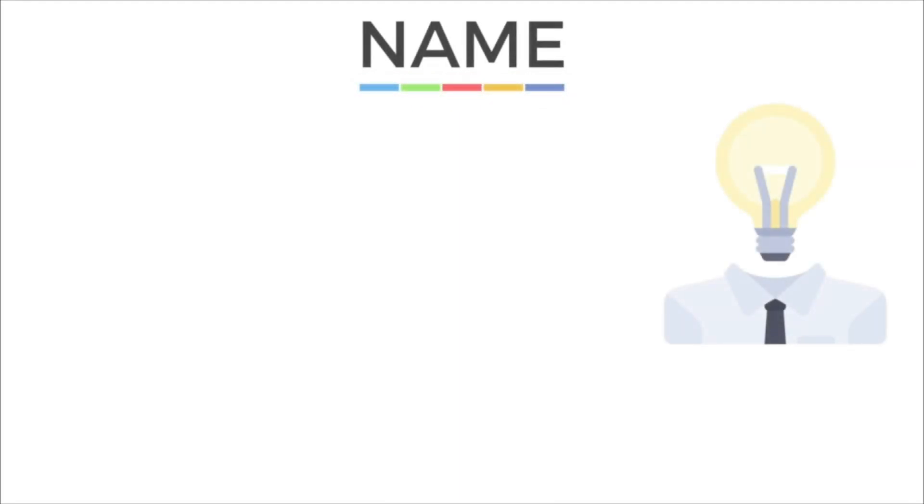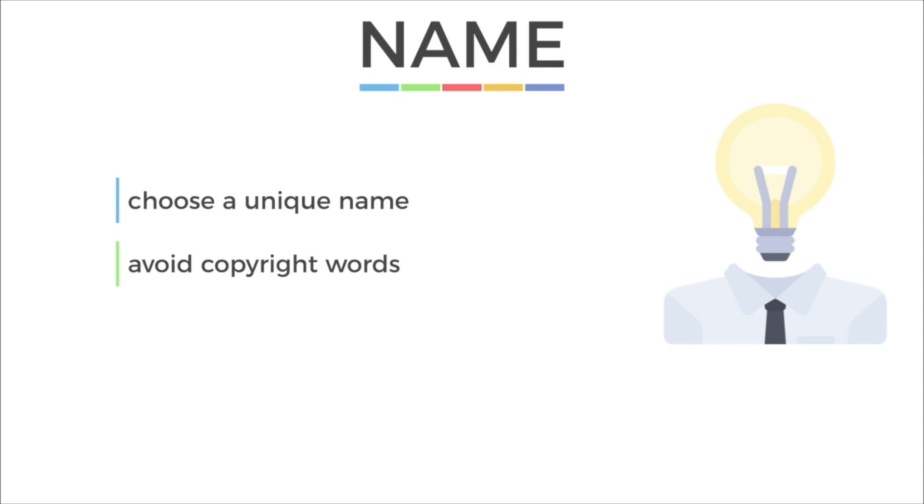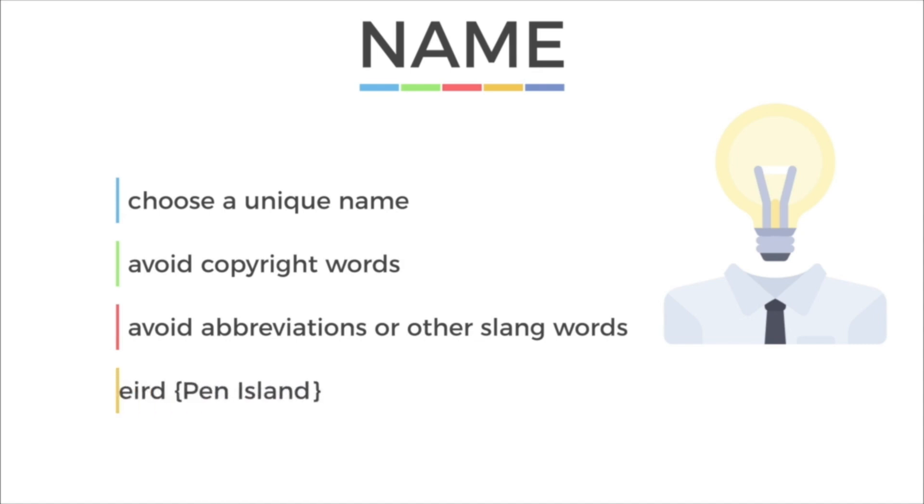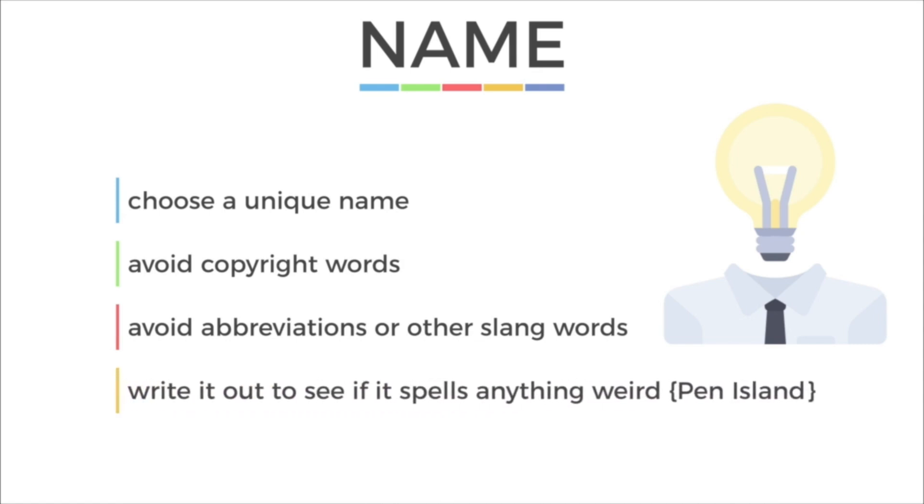The next thing we want to look at is your blog name. You want to make sure you choose a pretty unique name, but don't make it too hard to spell or pronounce. You also want to avoid copyrighted words. No one wants to get their blog taken down because they forgot to check the copyrighted words. You also want to avoid abbreviations or slang words. Make it super simple for someone to find you. And once you've found a couple names, make sure you write them out. See if they spell anything weird.